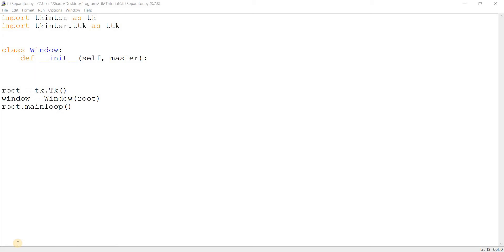The TTK separator is one of the six widgets introduced by TTK, and it's one of the more minor ones — it doesn't really do much. The only thing it does is draw a line. And as the name implies, it's basically used to separate widgets. Like, you have two widgets and you can draw the separator between them to show some separation. It's useful if you have a bunch of widgets packed into a small space and you want to show that there's some grouping being done.